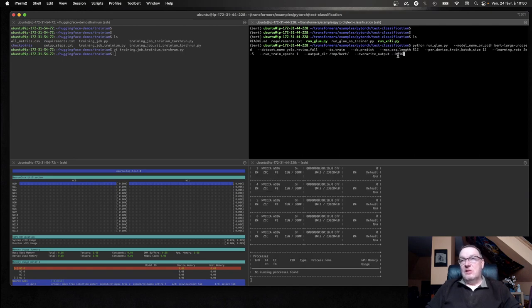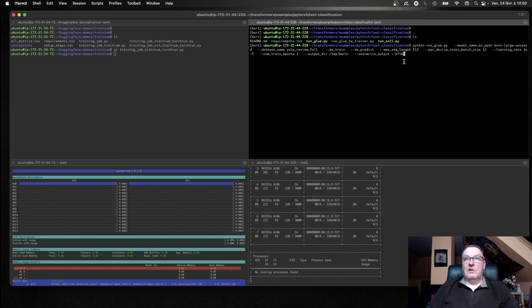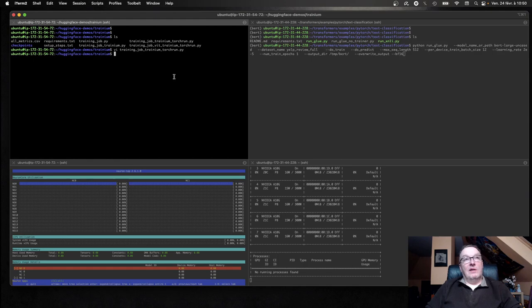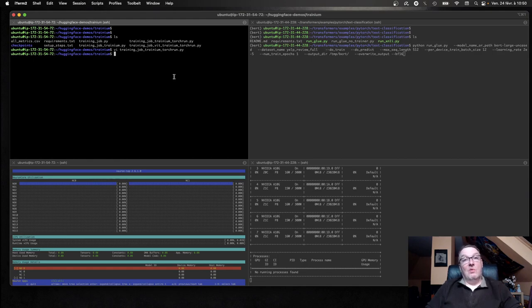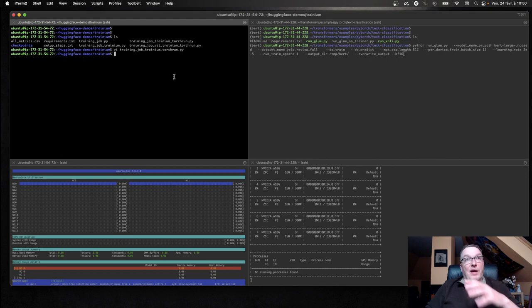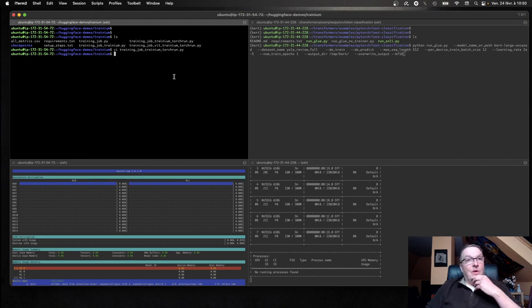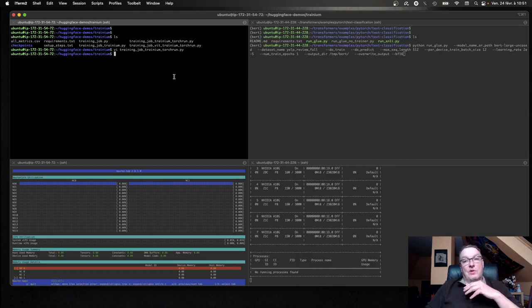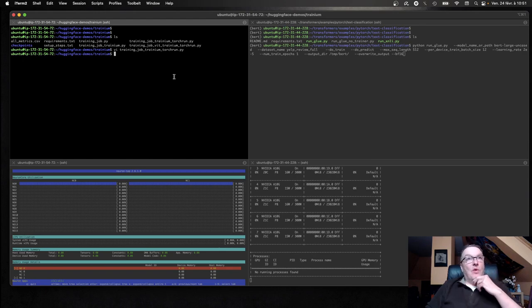I could do FP16 as well, but as this is a more recent GPU, it does support the BF16 data format, which is what Tranium uses by default. So when the model is compiled, by default, all the acceleration features and all the optimization features are enabled for BF16.